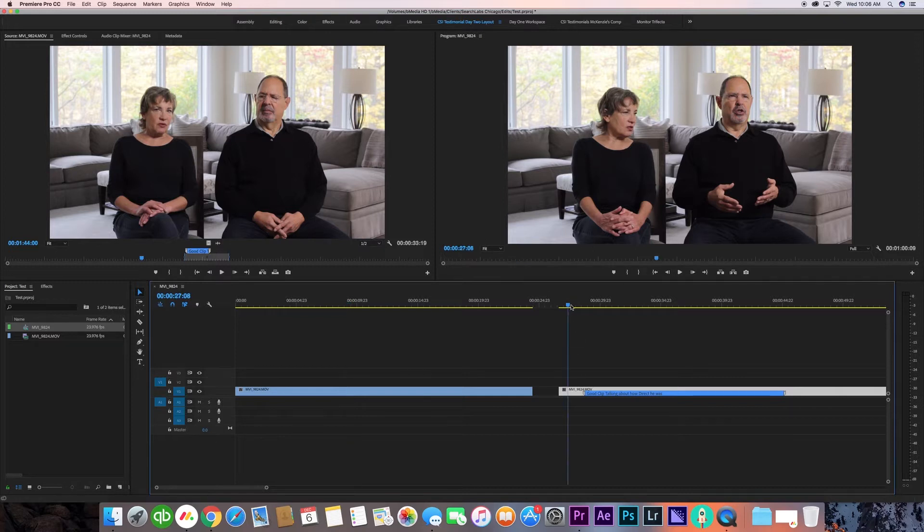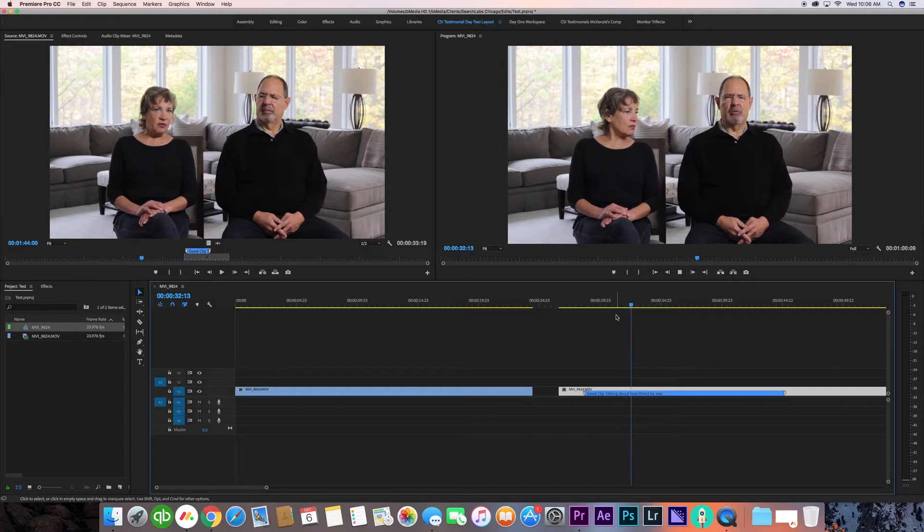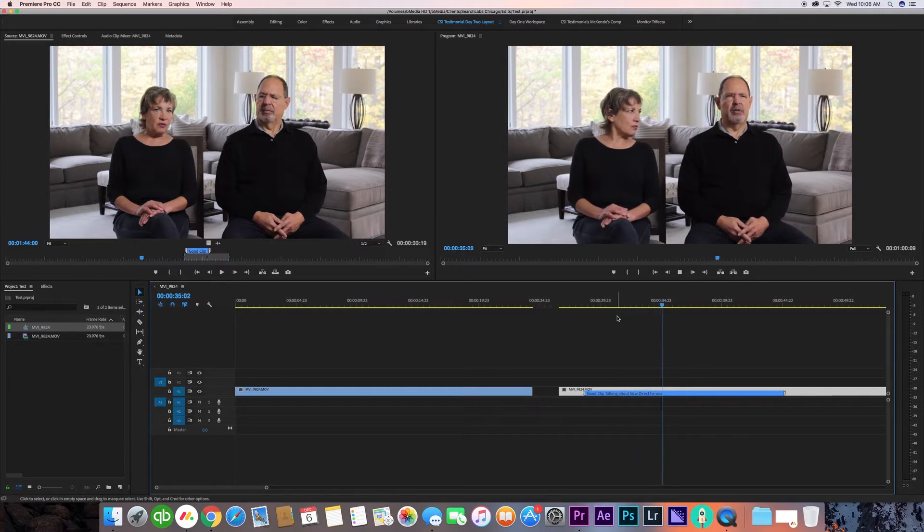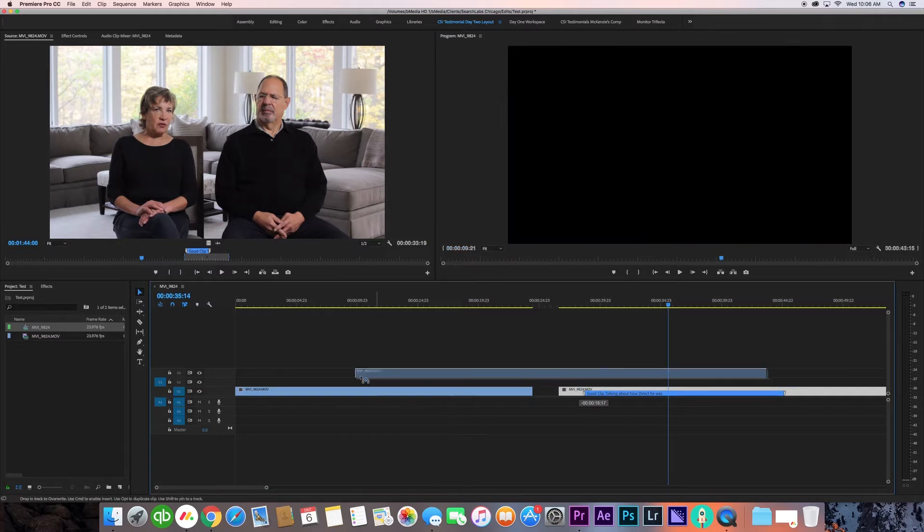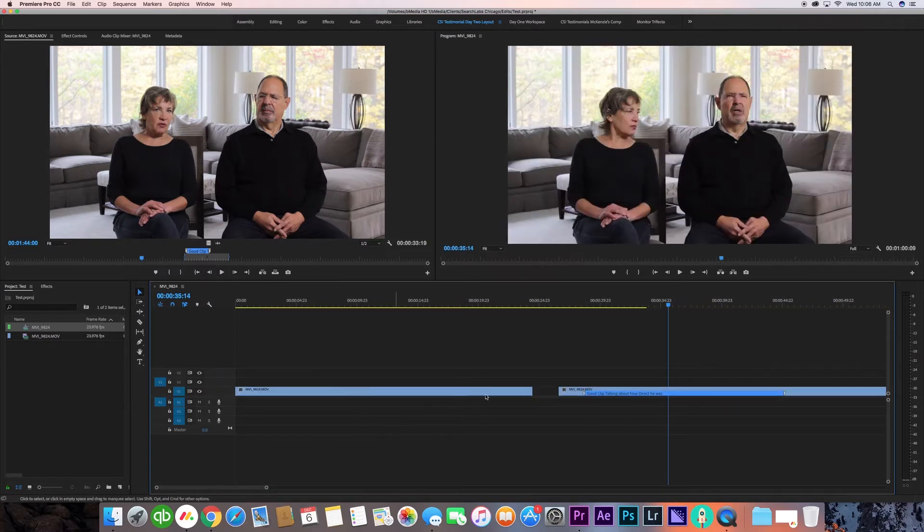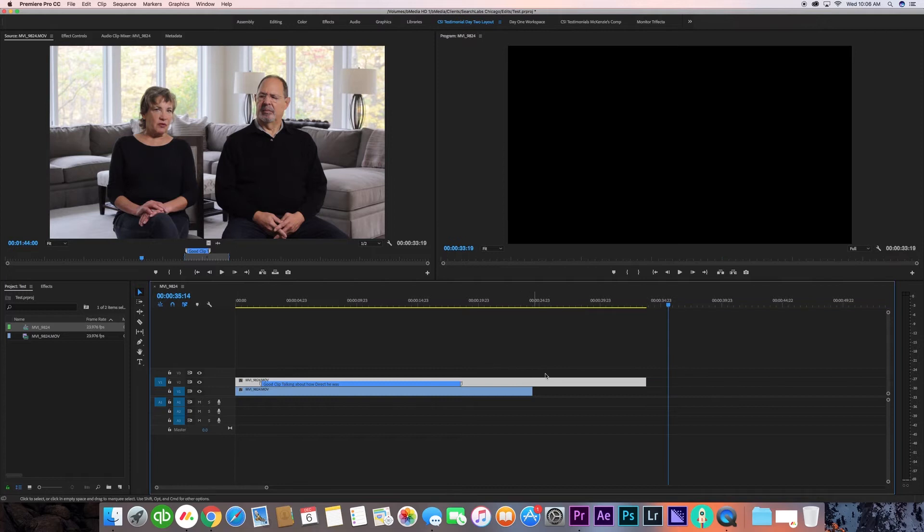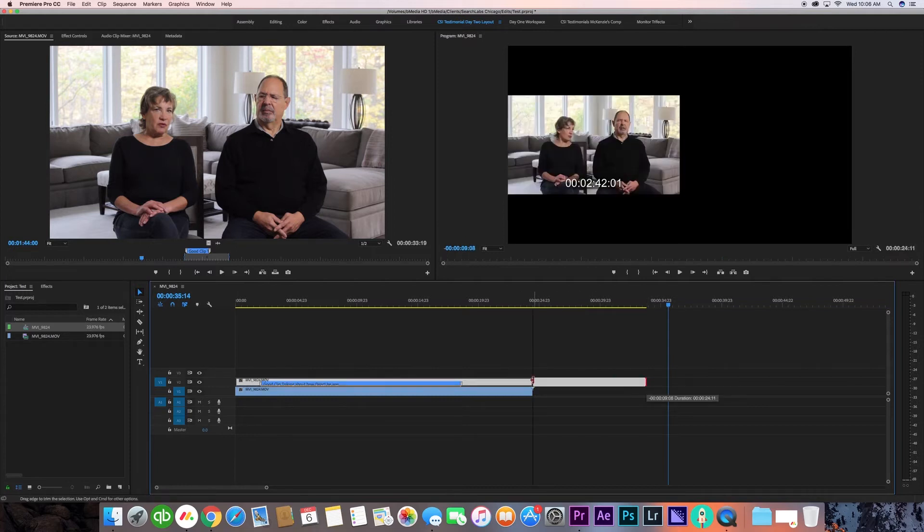What I'm going to do is find a different area of the interview where she is being a little more attentive and listening to what he's saying. I'm going to drag that over the existing clip. We're actually going to mask the first clip over the second clip. Let's do that right now.